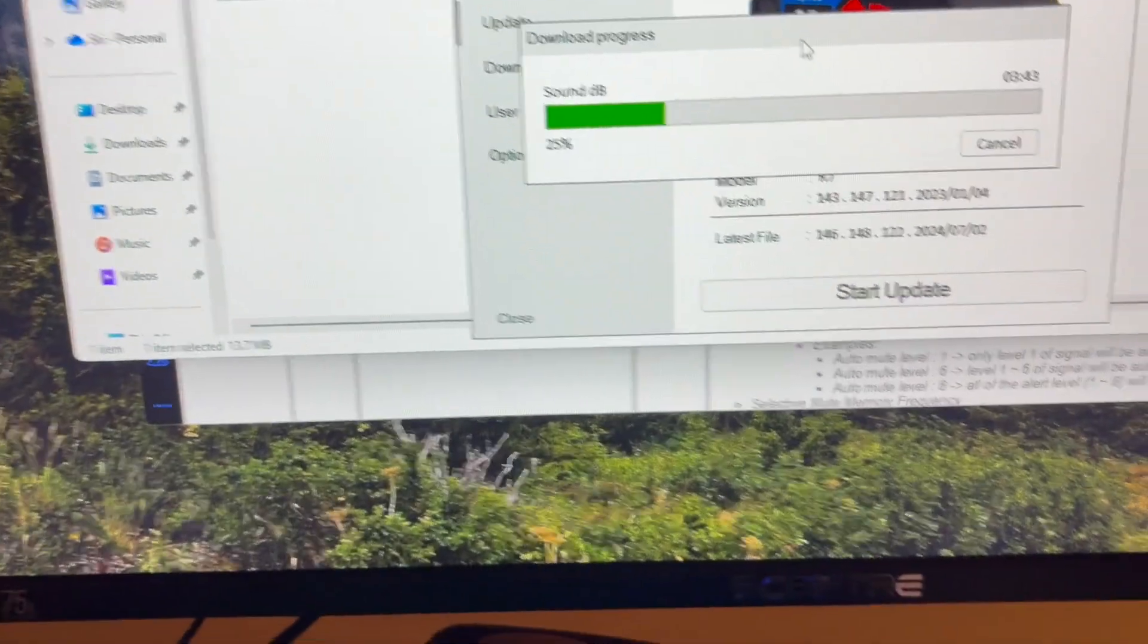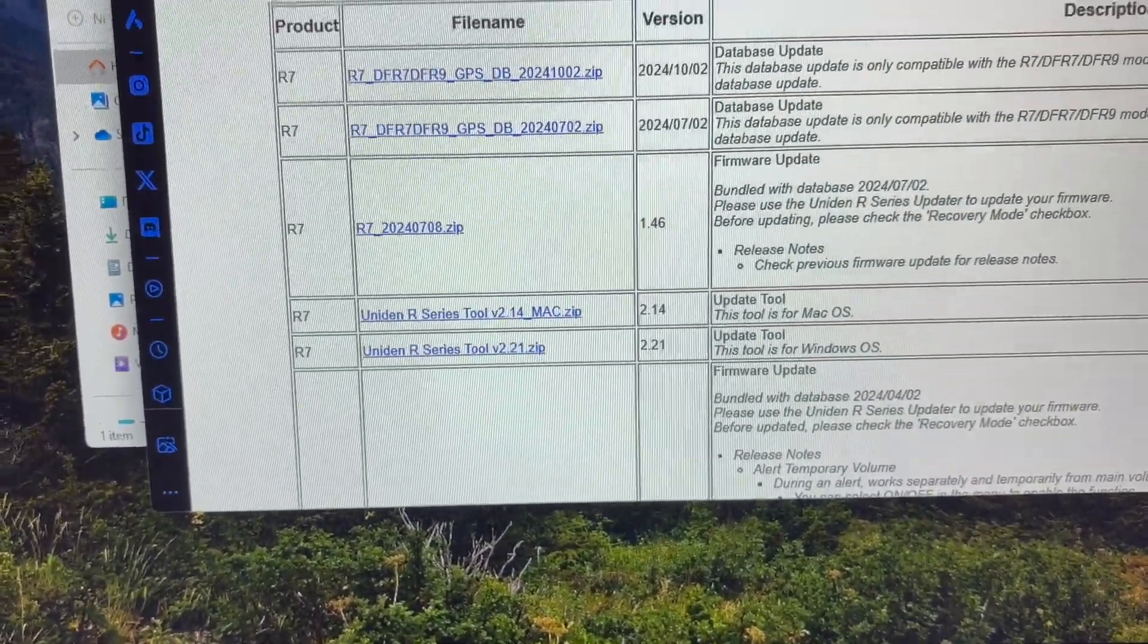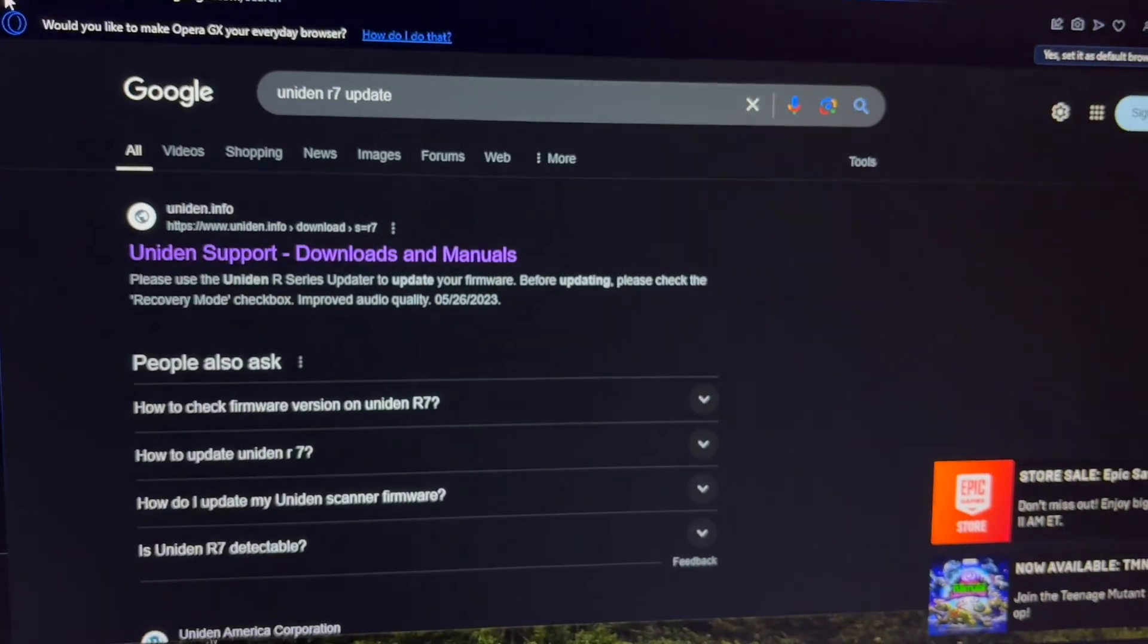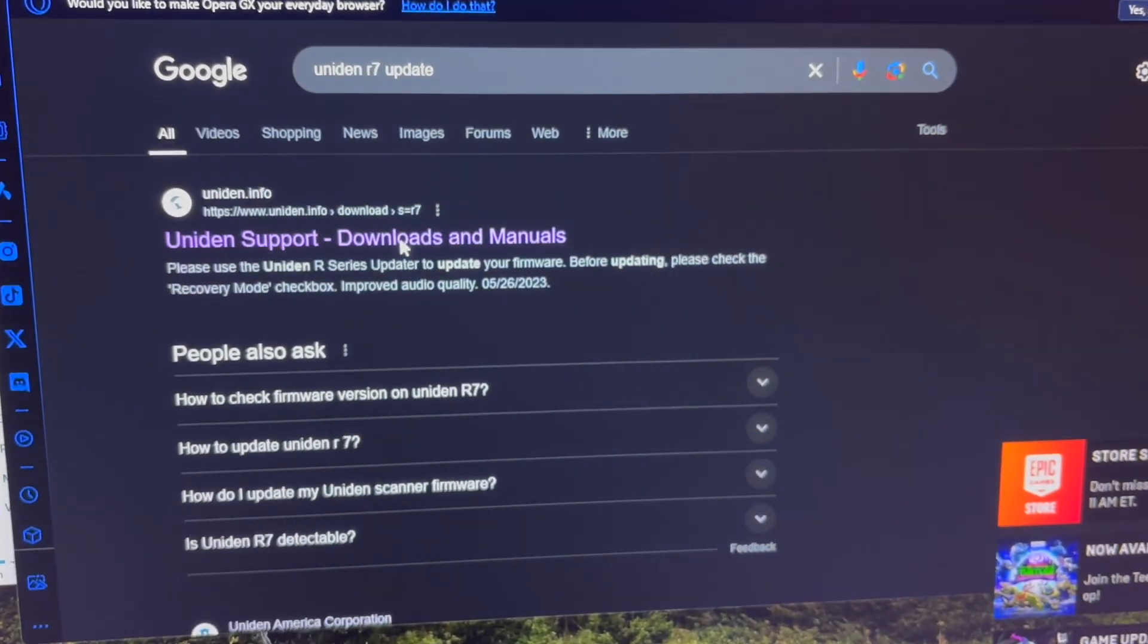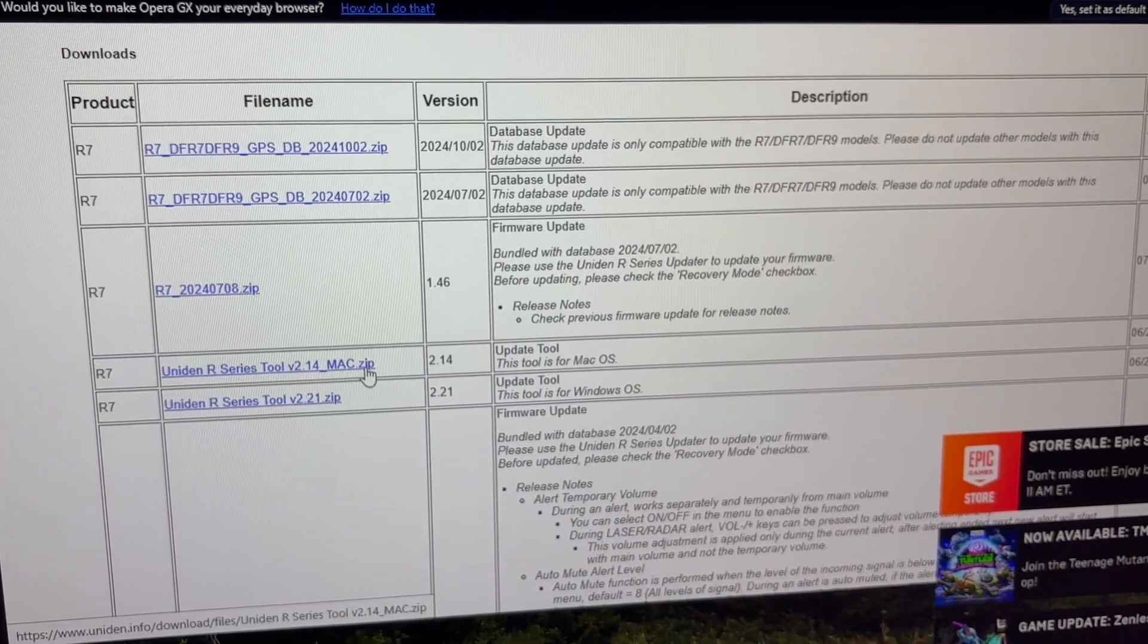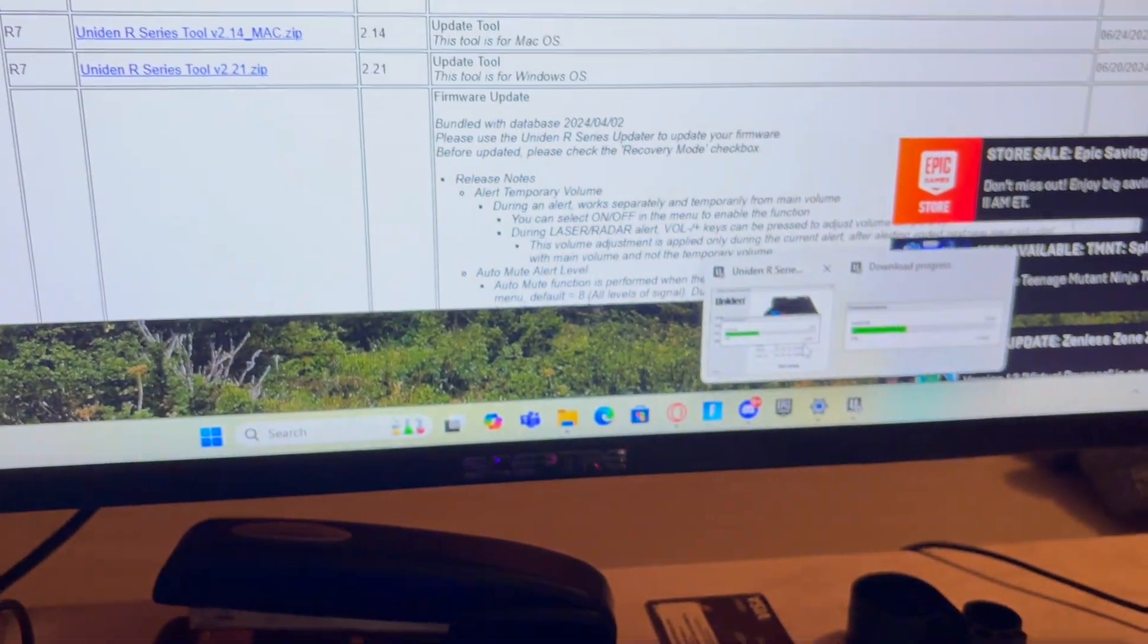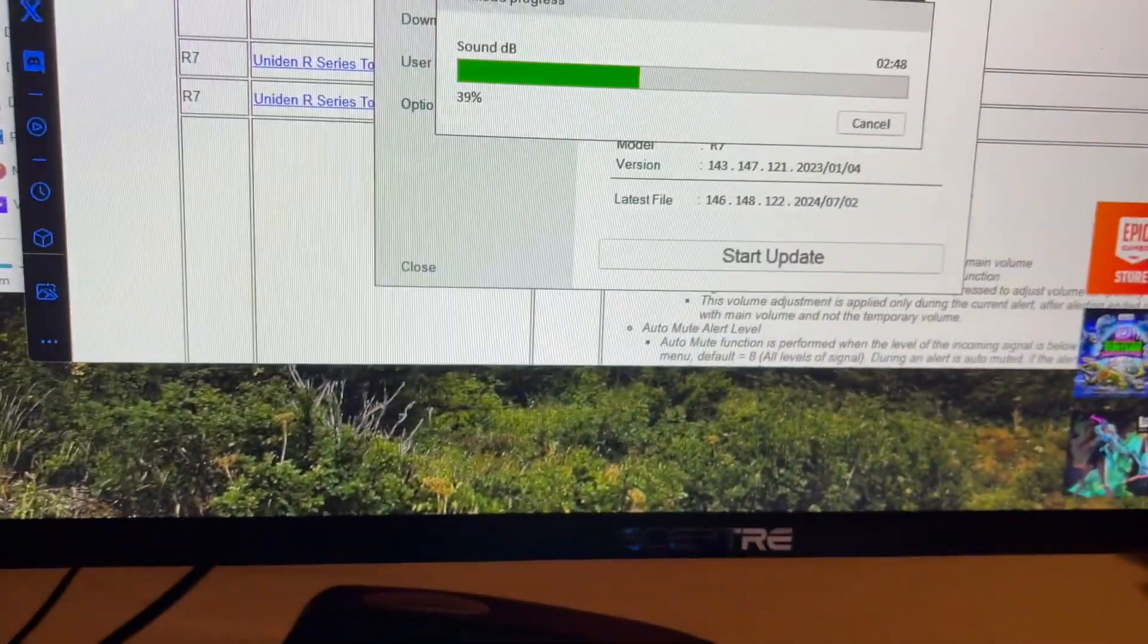Actually wait, let me show you guys real quick where I got the thing. So literally all you do is search up Uniden R7 update, and support downloads and manuals, and then I click this one. This is the one I tried on my Mac but it didn't work, maybe because of the adapter. I don't know exactly, but either way it still didn't open this screen. It was an outdated version.